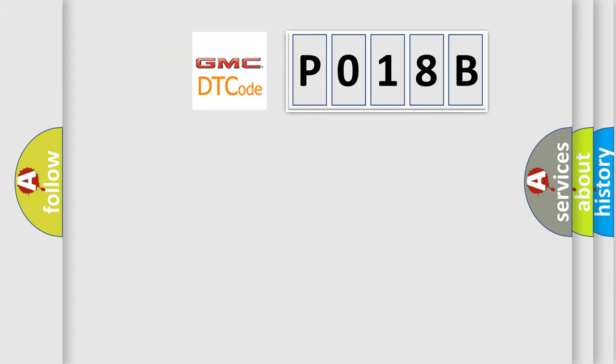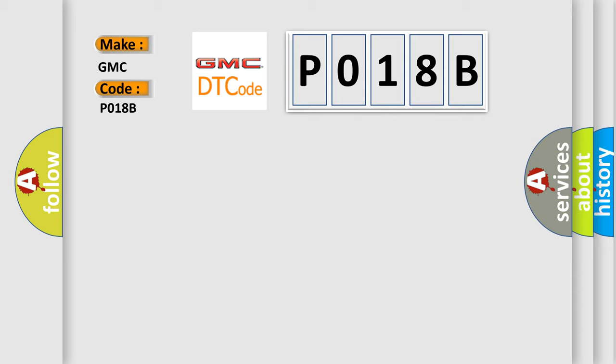So, what does the diagnostic trouble code P018B interpret specifically for GMC car manufacturers?